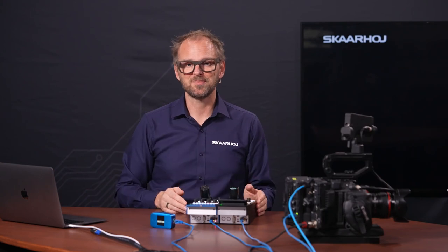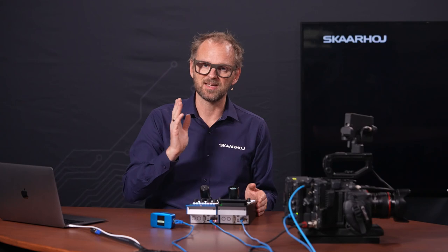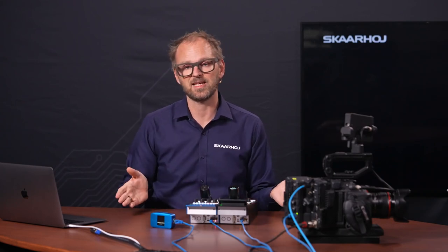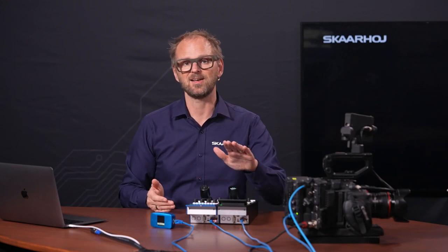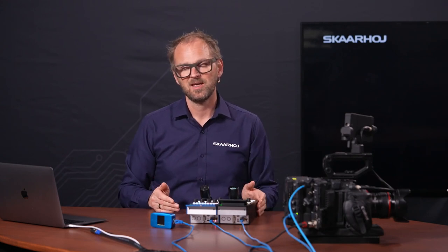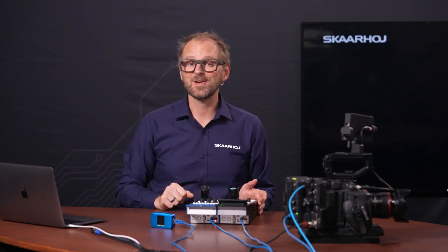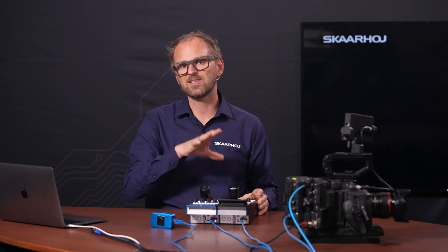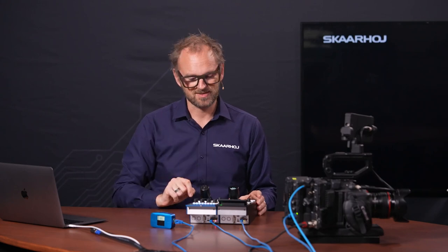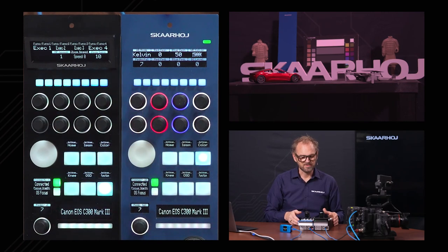You might think you wouldn't need on-screen menu since you can adjust things from the RCP — but you do, because we haven't implemented everything on the RCP, and honestly there's probably no need to access every single camera detail from the RCP. On-screen menus are often super useful for RCP operators to take that route if there's anything they need to access.